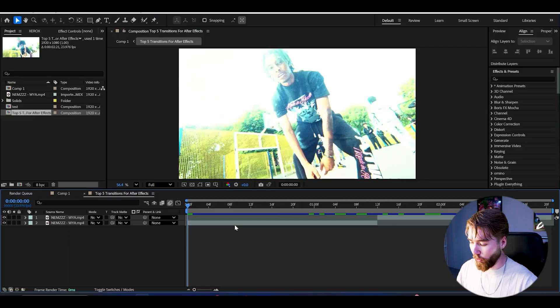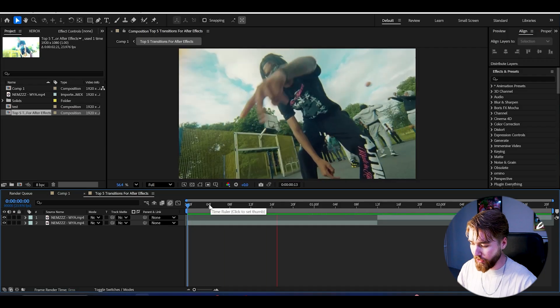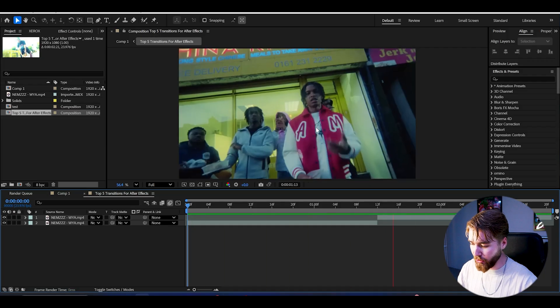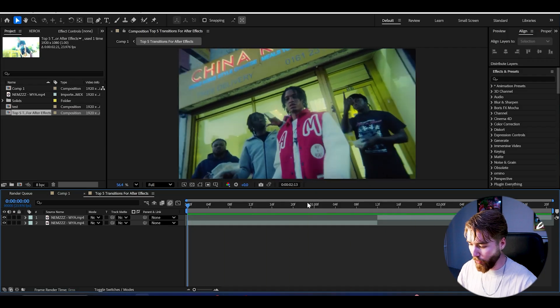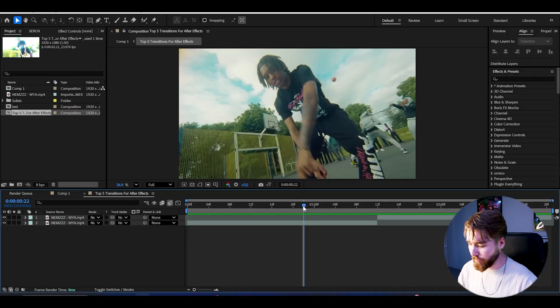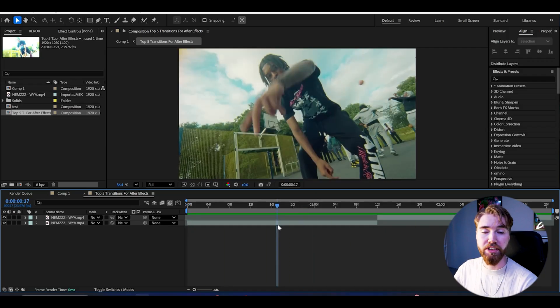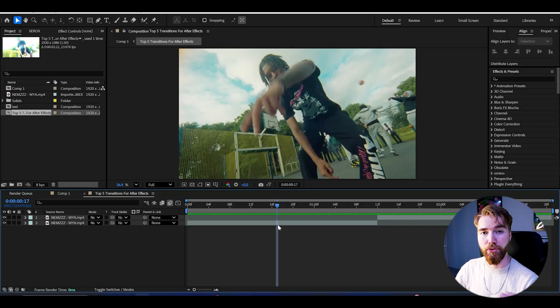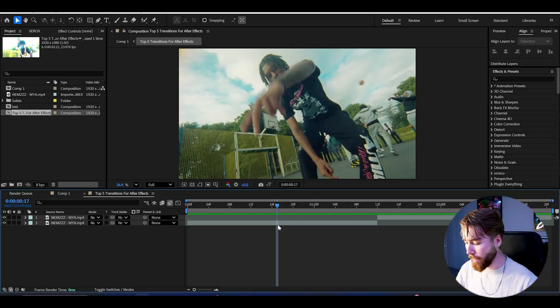Here we're in After Effects, and I'm going to be using these two clips from NEMS. The composition settings I'm using are FHD with 24fps if you guys want to use the same.